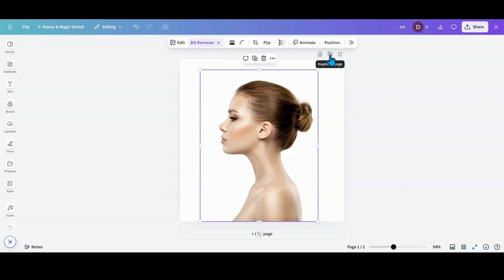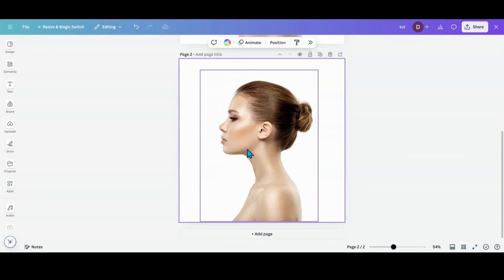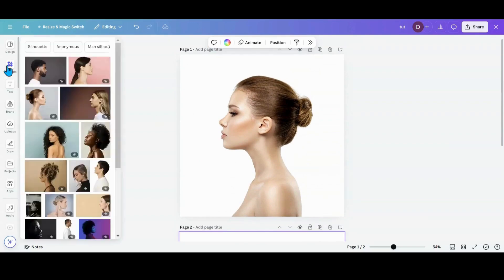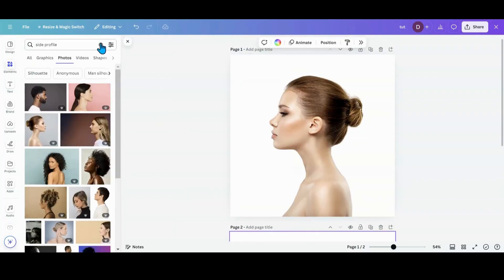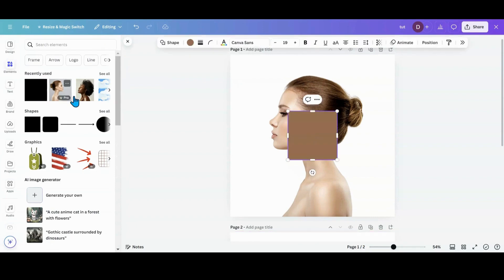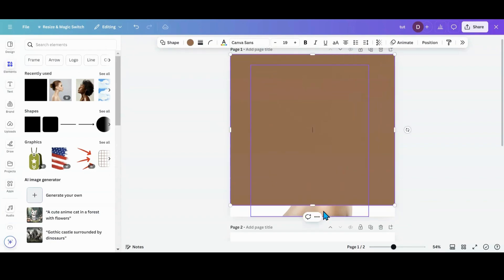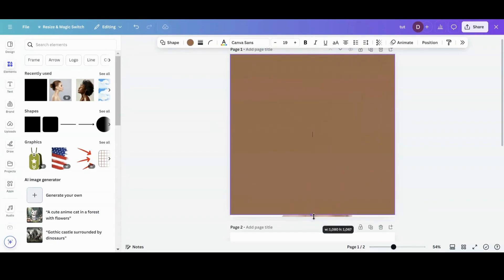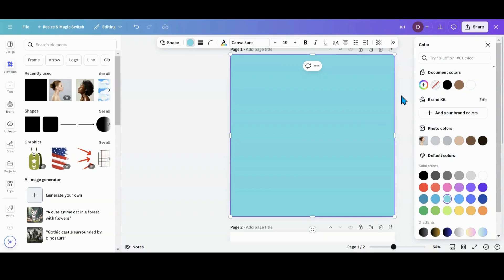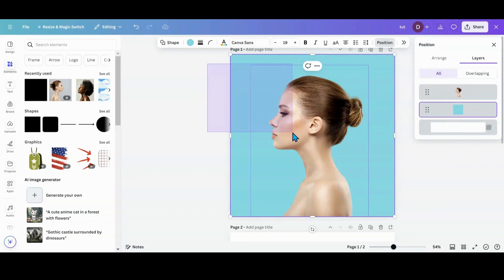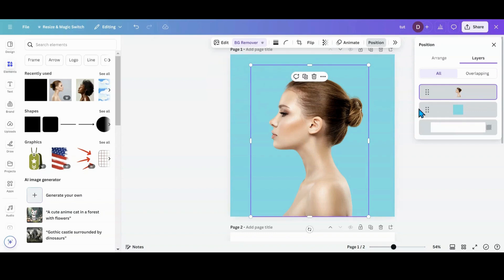I want to duplicate the page because I'm going to need more copies of her and I want her to be the right size. The next thing I want to do is head over to elements and grab a square. I'm going to take that square and make it the size of my design. I am going to change the color to make it more contrast between her, then go into position and put it behind her, and grab her with the square.